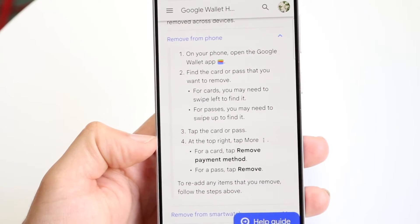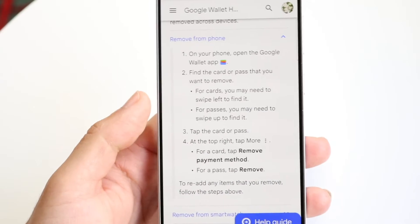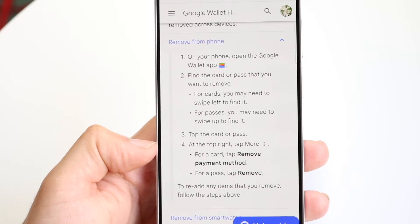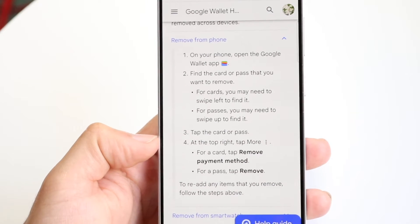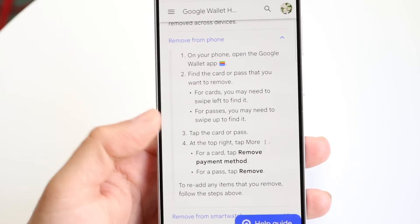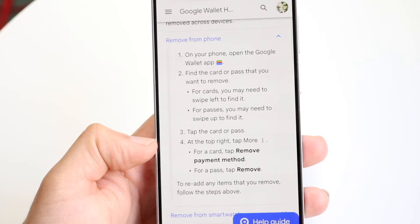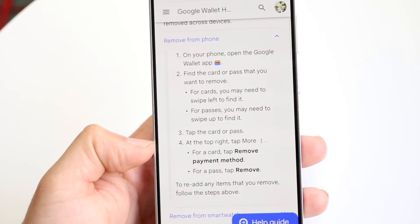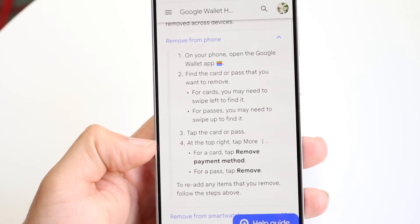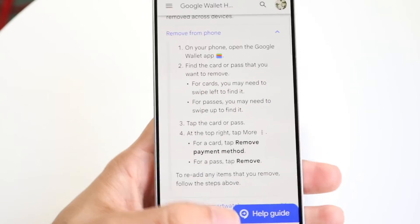You want to tap on the card or pass to open it up. Then at the very top, you want to click on the more option with the three dots. For a card, you want to tap 'Remove Payment Method,' and for a pass, you just want to tap 'Remove.'